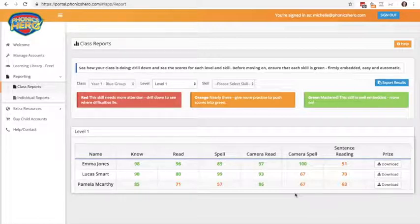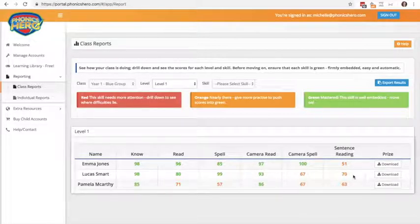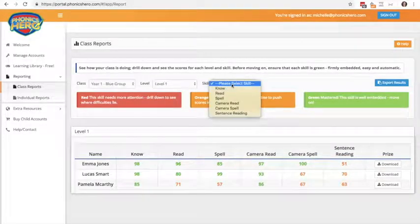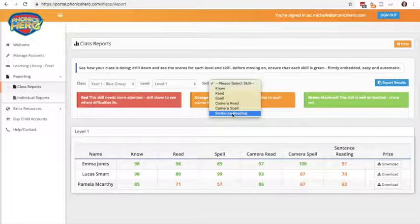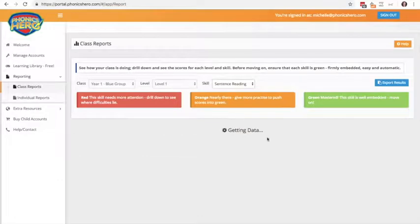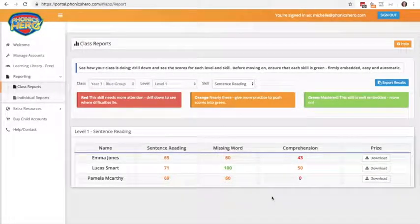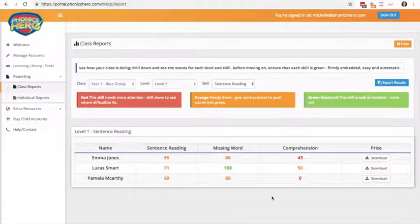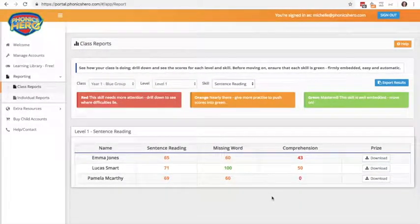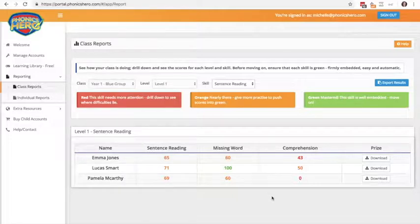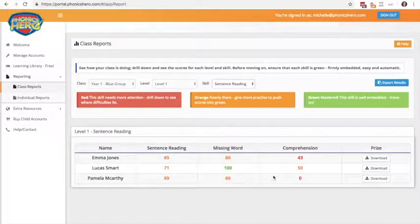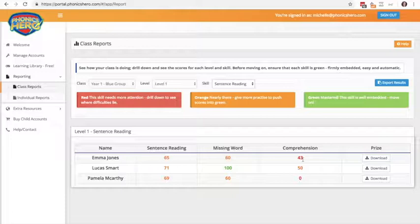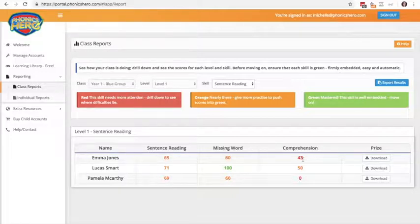To drill down even further, so we can obviously see that sentence reading is a weak spot for my class. I would use the skill at the top, choose sentence reading and see what area of sentence reading it is that they're really struggling with. Now in this instance it seems to be sentence reading as a whole, but sometimes you might see, for example comprehension here, they've got particularly low scores, so it might be that particular area of sentence reading that they're really struggling with.